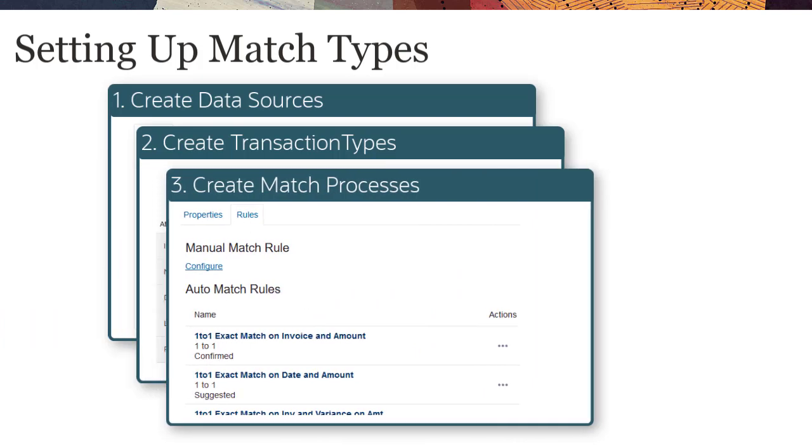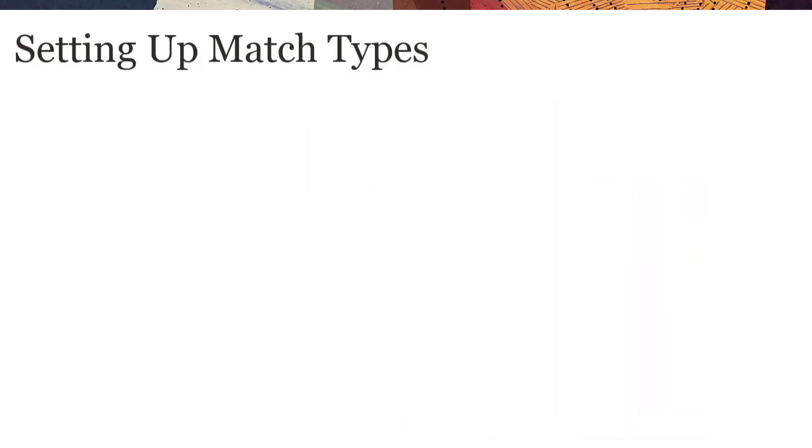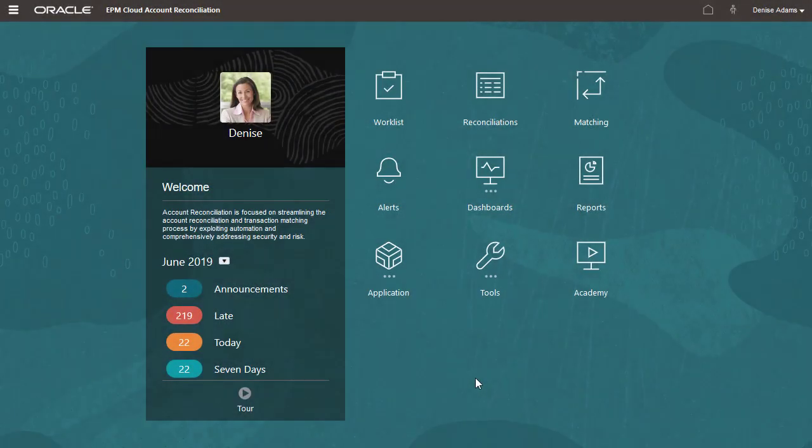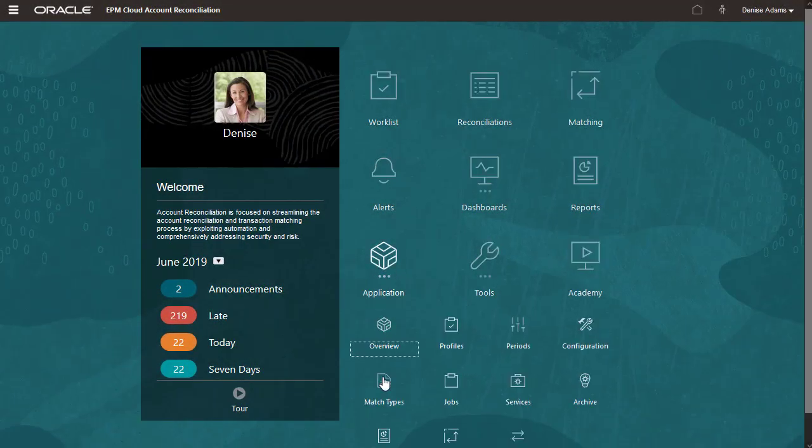In this tutorial, we cover creating match processes. I'll start by opening the intercompany match type.